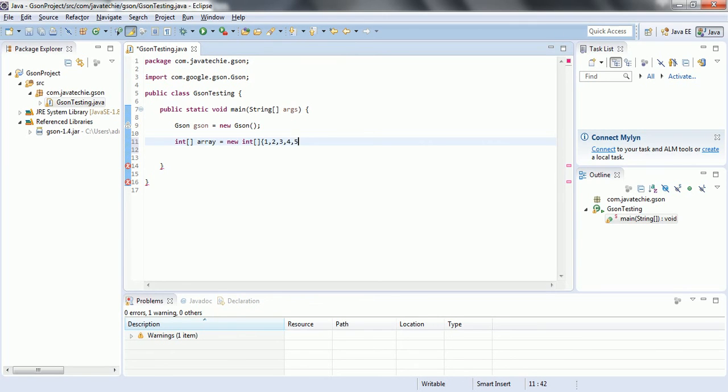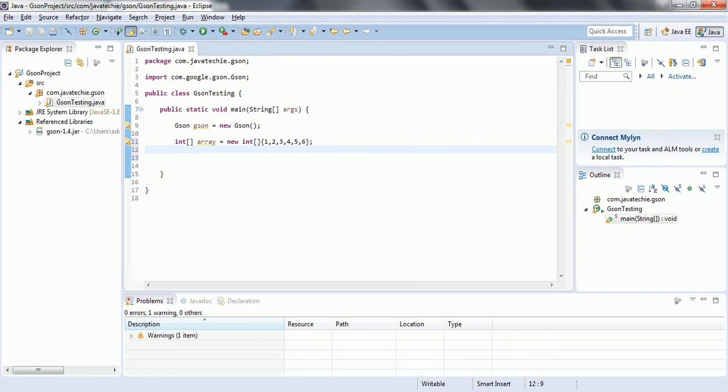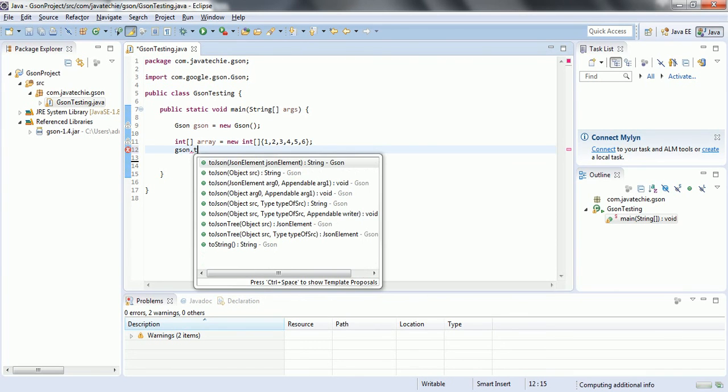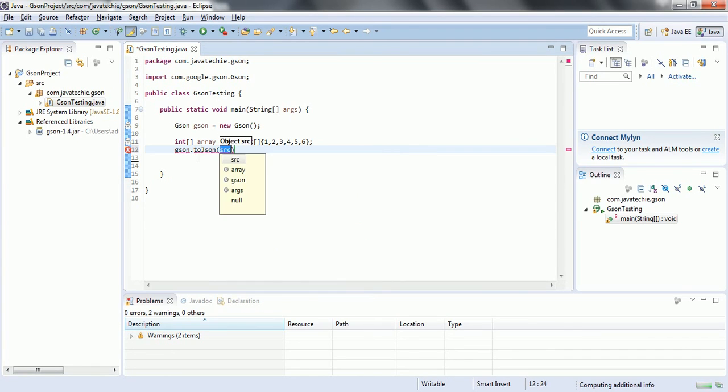Now my intention is I need to convert this one into a JSON format. So it is very simple, go to the GSON dot toJSON and just pass the array.